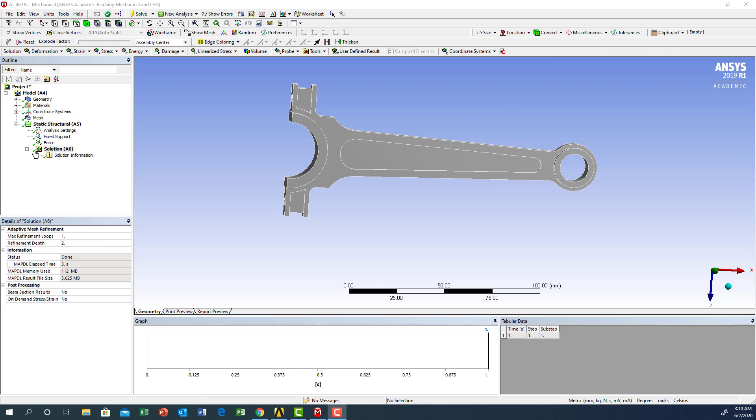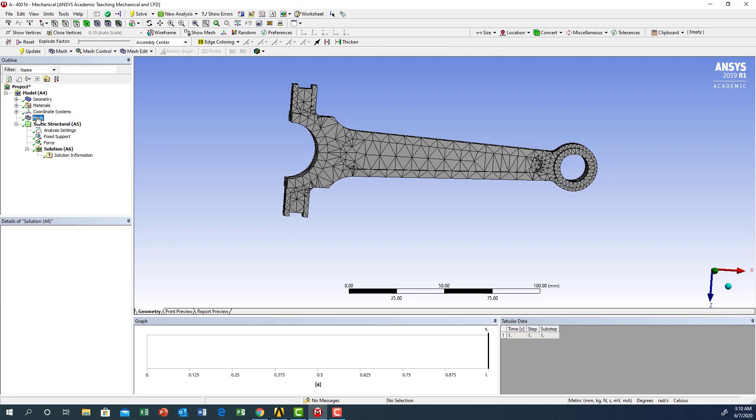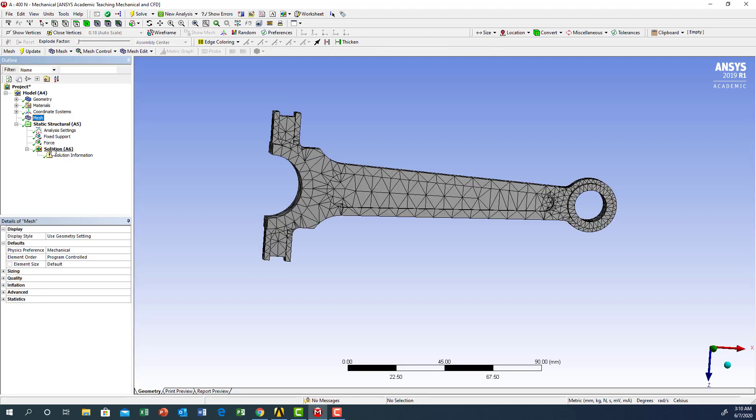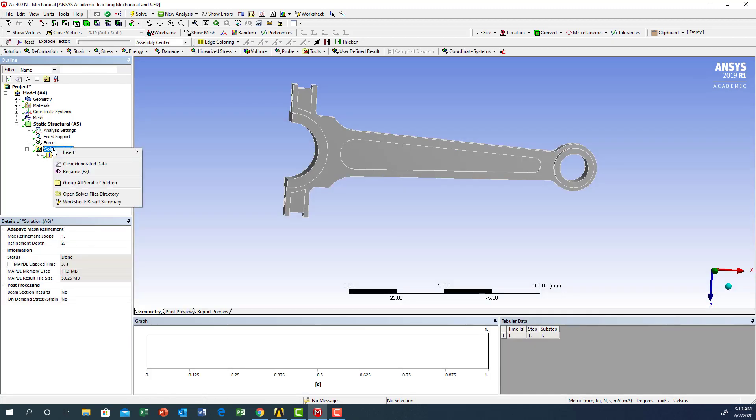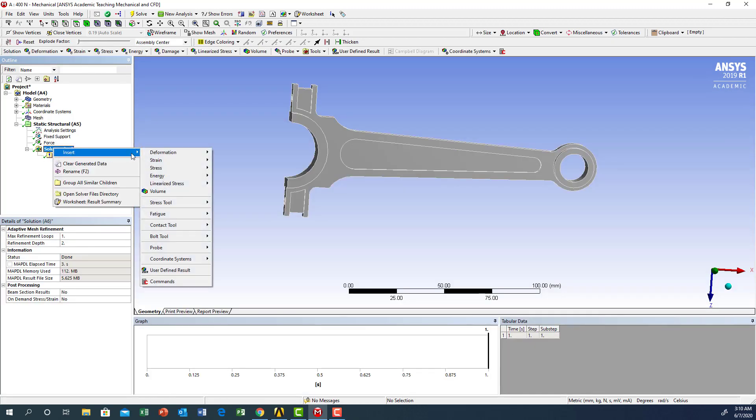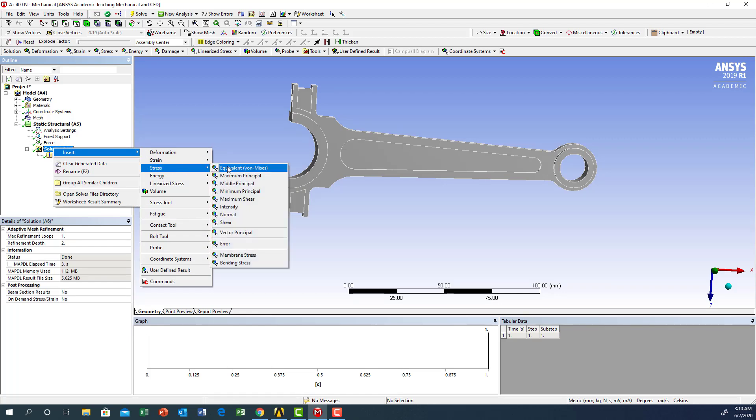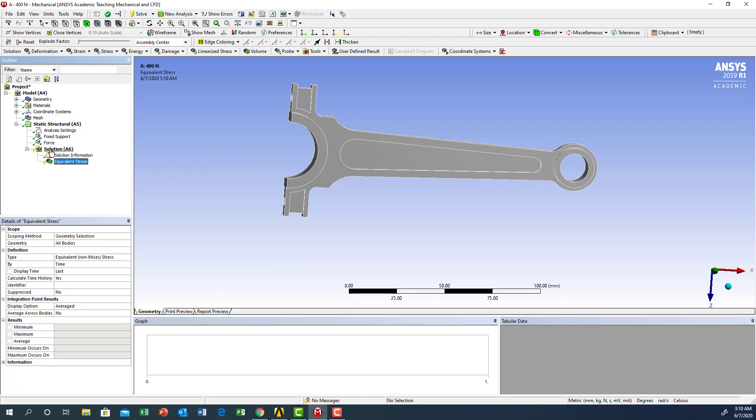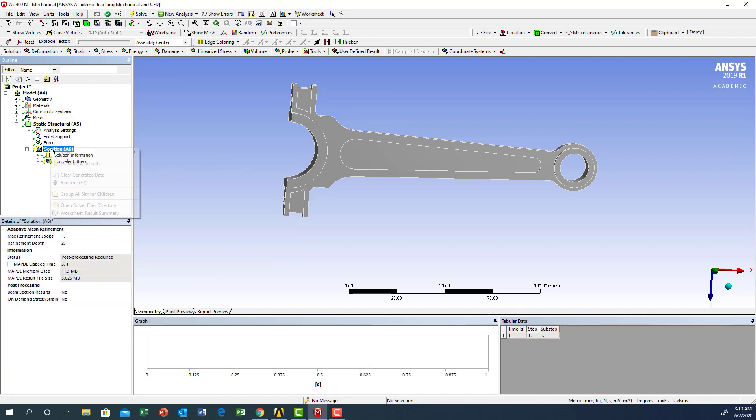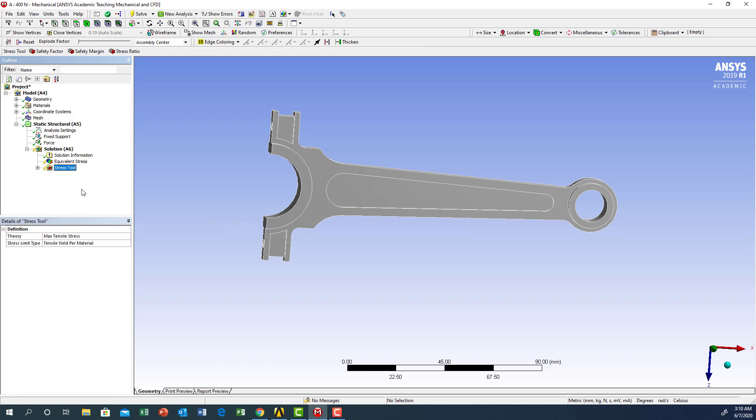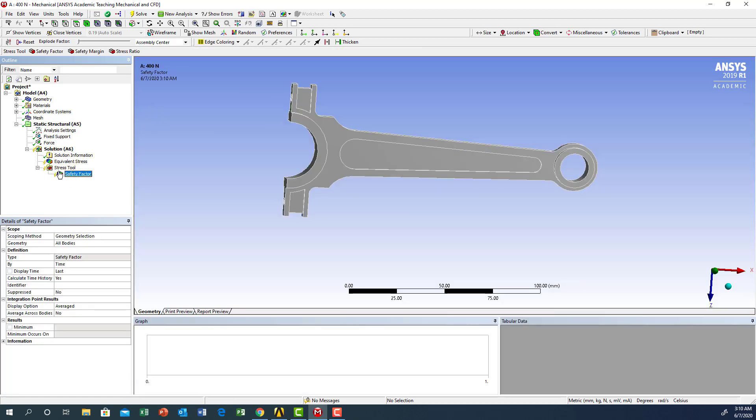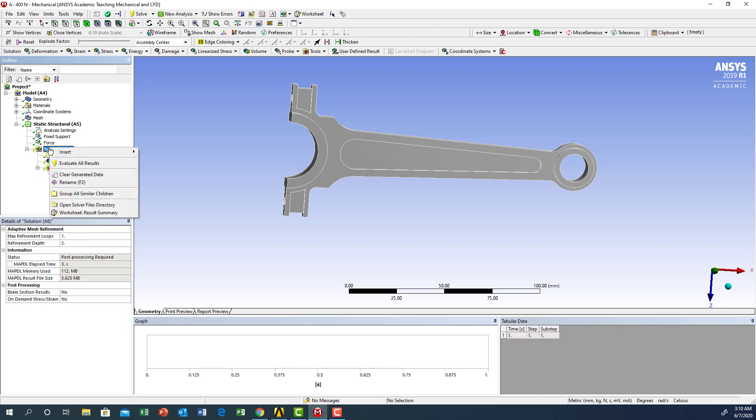Now we go to the solution part. Right-click, insert stress, maximum Von Mises stress. Go to solution again, insert stress tool, and we're going to put maximum principal. Under that we get the safety factor, so we are looking for the maximum stress and safety factor.